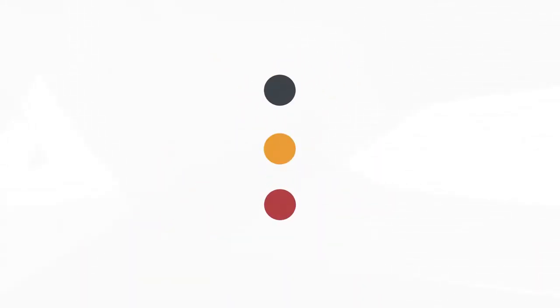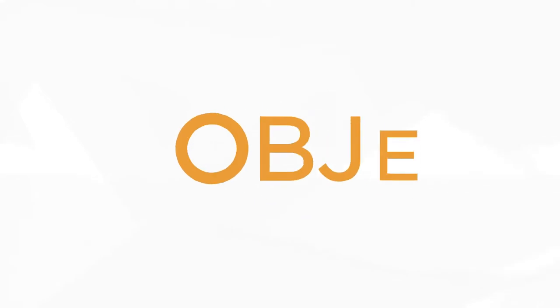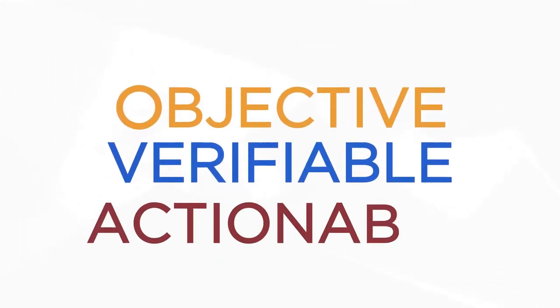BitSight invests heavily in research and development so we can empower you with an objective, verifiable, and actionable perspective.